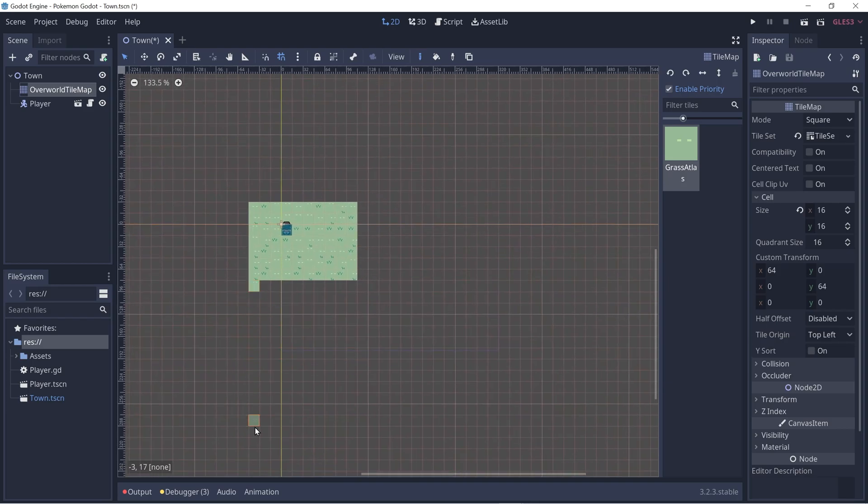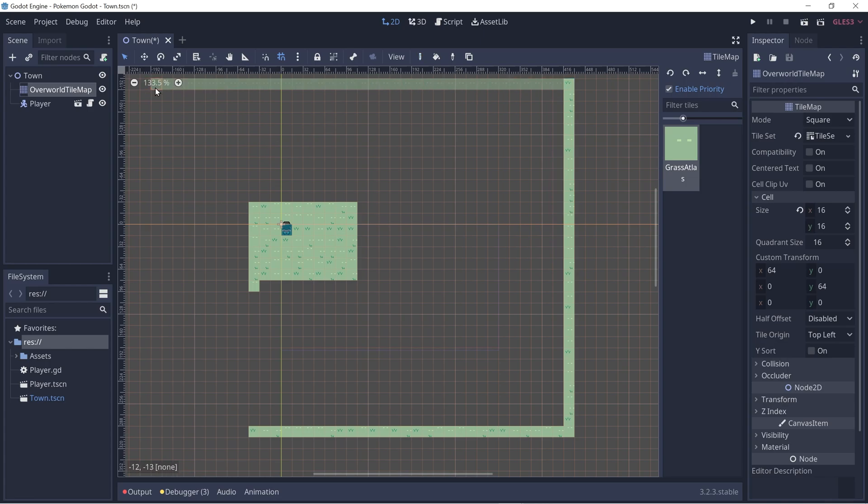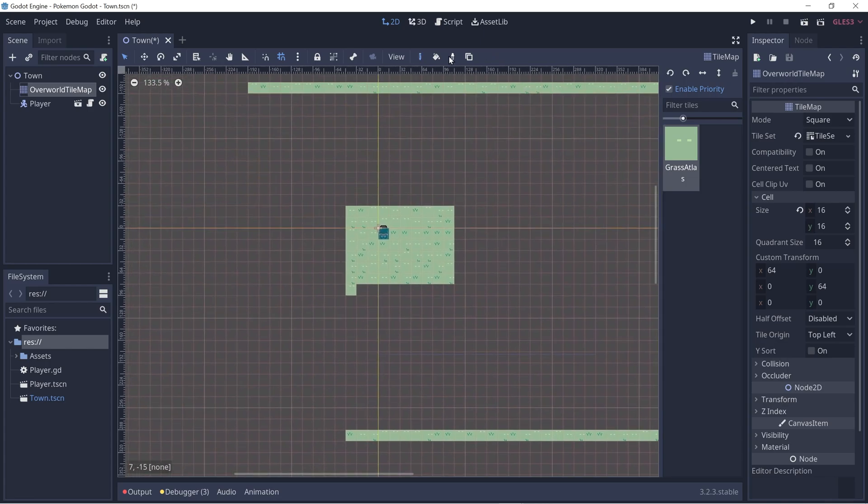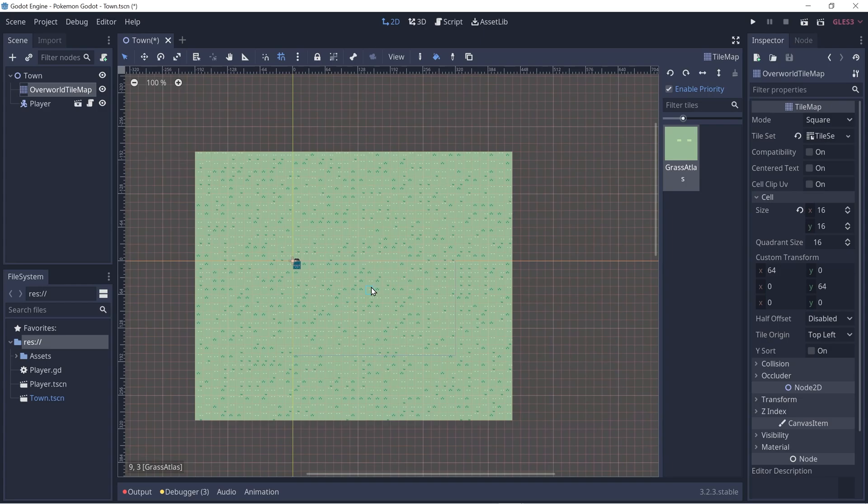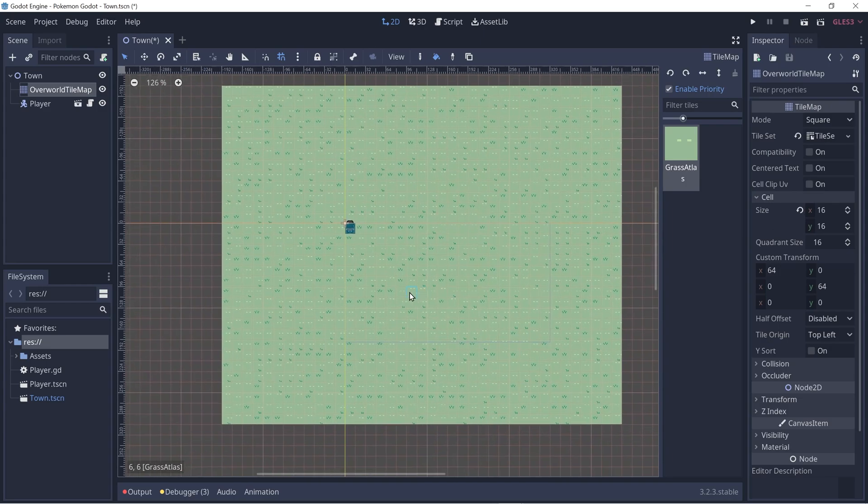So I'm going to fill out a big patch of grass. And if we click on the bucket tool, we can fill in the grid. Now let's go ahead and add another tile set for the sand.